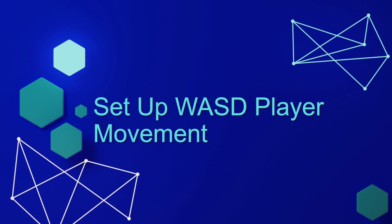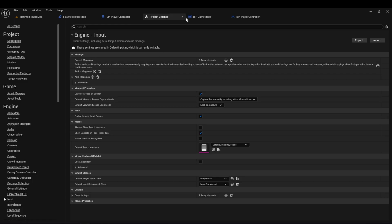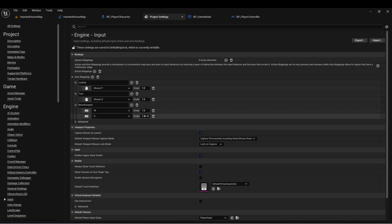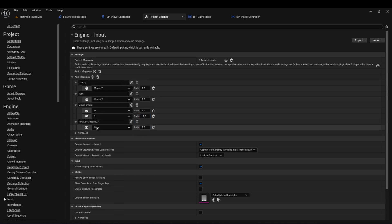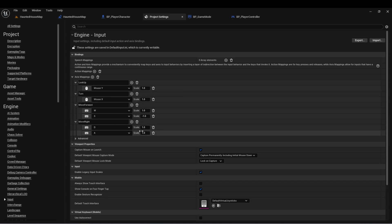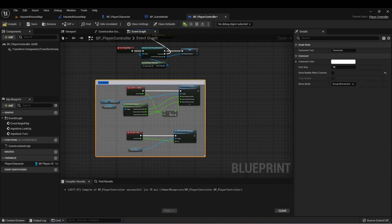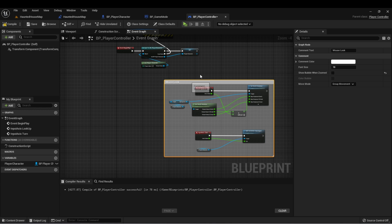The next step is to set up WASD player movement. Here I am back in my Project Settings under the Input tab. I want to set up two more axis mappings. Let's create a new axis mapping and call this Move Forward — we'll set up W as the positive and S as the negative. We'll create one more axis mapping called Move Right, and set up D as the positive and A as the negative. Let's keep this tidy — we'll take our mouse look events, press C, and create a new comment called Mouse Look so we can move them around together.